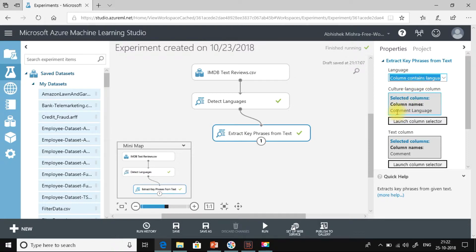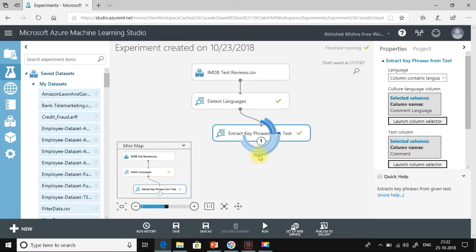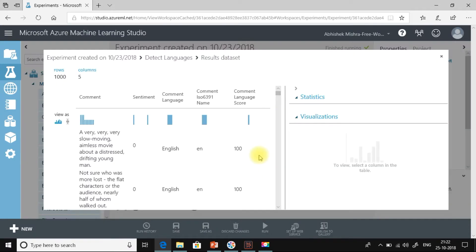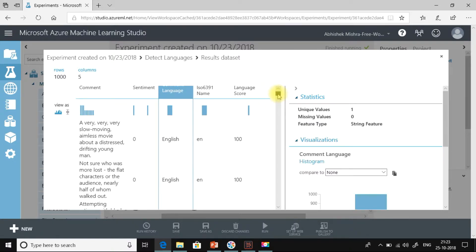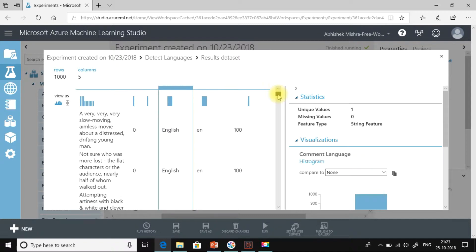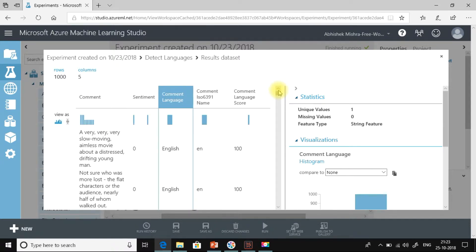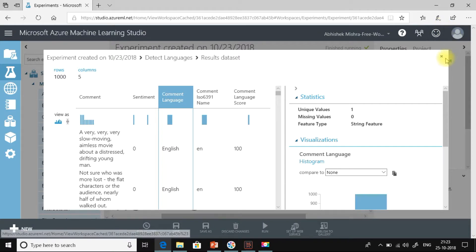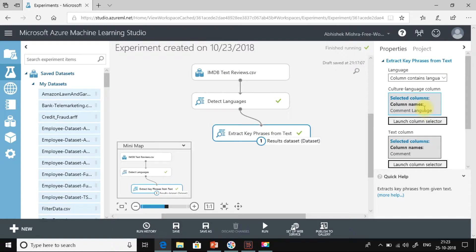And here actually the column contains language. So which column? That is comment language. Let me show you. Let me just open what has been generated by detect languages. And if you see against each of the sentences, we have a comment language column. And here it says as English. So I need to select this column in this section. So I have selected comment language.